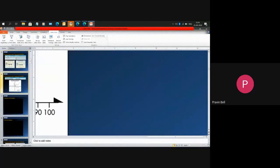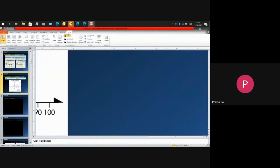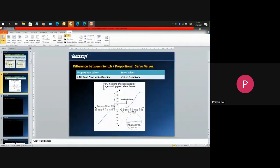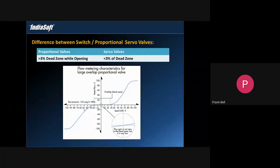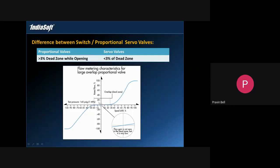If you see the flow curves, this is the dead band in the middle here when the spool is moving and trying to open up the flow. If this dead band is 3 percent or more it comes under proportional valve category. If this is under 1 percent or lesser it comes under servo valve category.